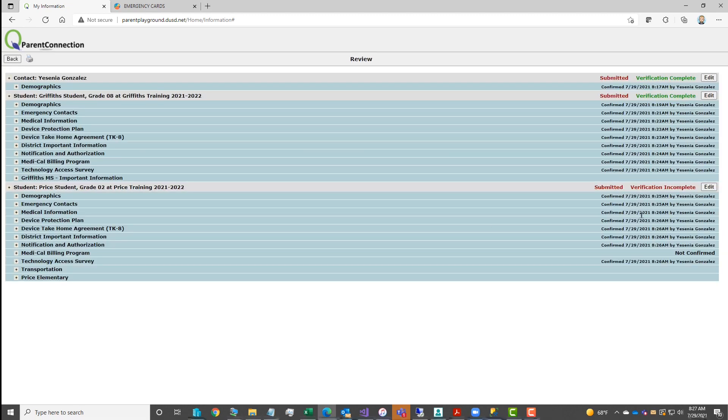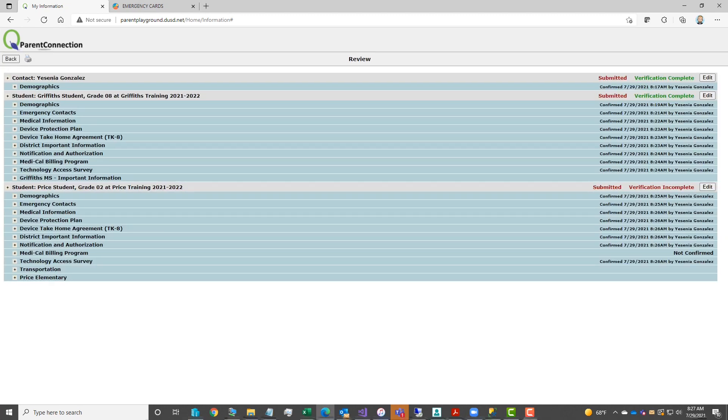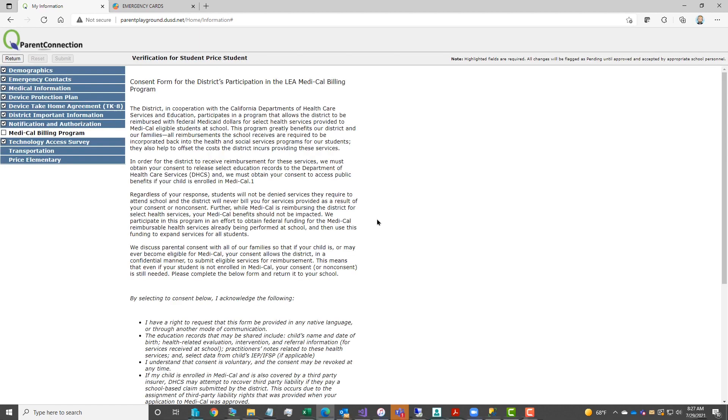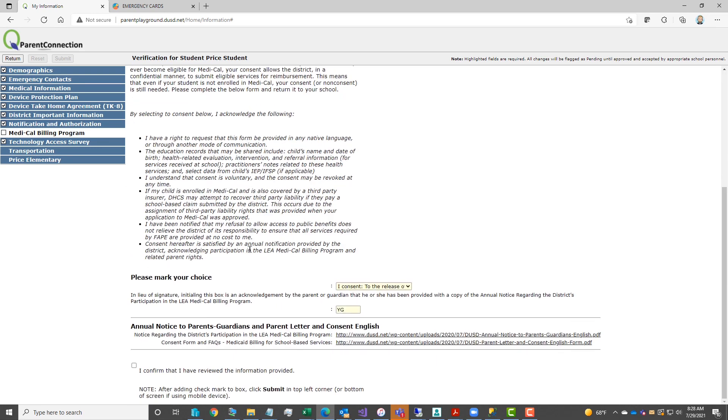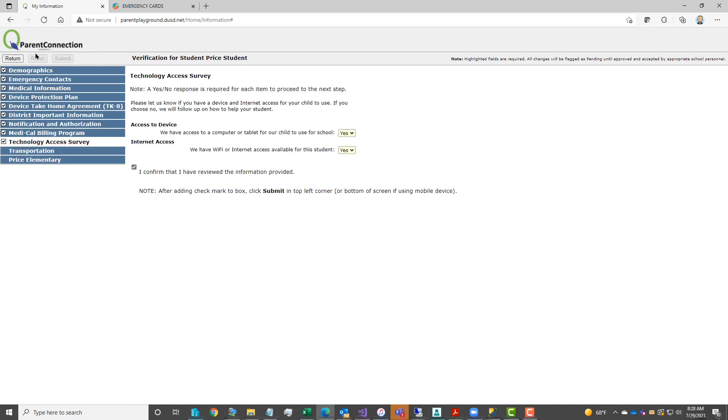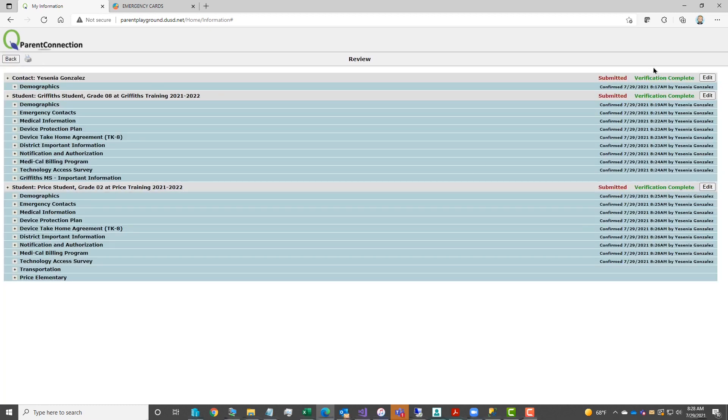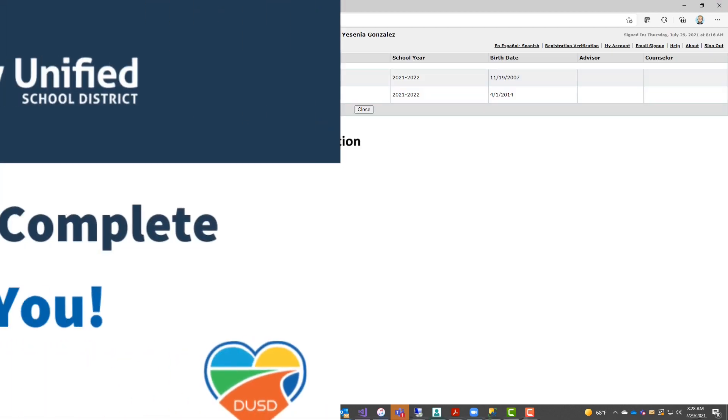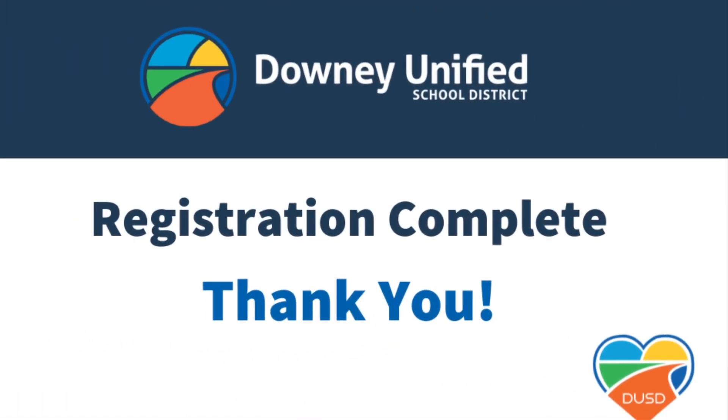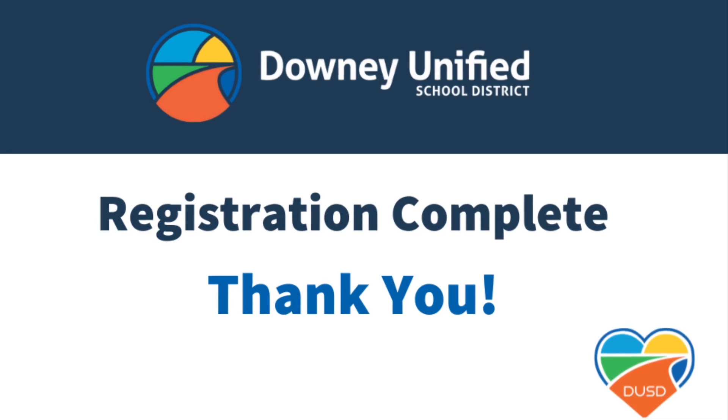Once you've completed all the steps, you should see the green verification complete next to your name and each of your children. If you see the red verification incomplete, review which step was missed, click edit, complete that information, make sure to add a checkmark to the I confirm, click submit to save. And once you see you and all your children show verification complete in green, you have completed your registration. Thank you.